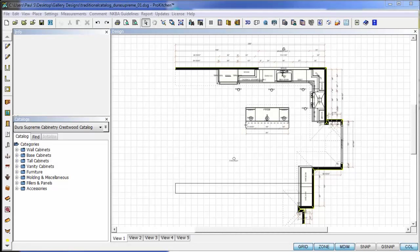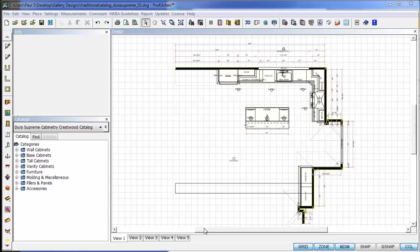Welcome to ProKitchen Video Tutorials. In this tutorial, we're going to take a look at a new feature we've just introduced with ProKitchen 8.1.10: the new Catalog Initializer.